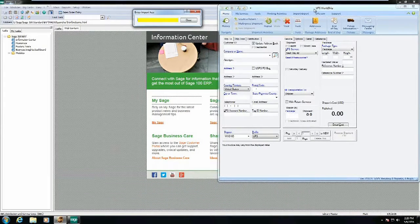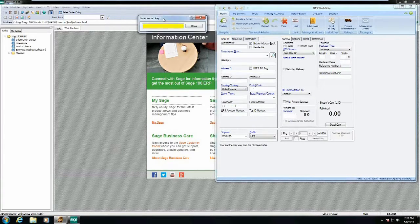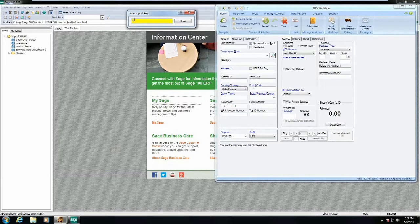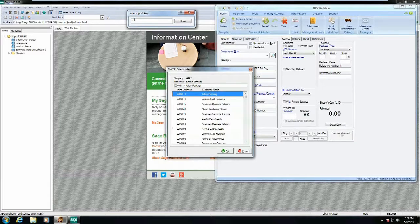I have Sage open and my UPS WorldShip software open. Over here is my source key — this is where I can input data. For the sake of the demo, I'm going to be using sales order numbers. I can manually type in a sales order number, or I can put in a question mark and click enter.